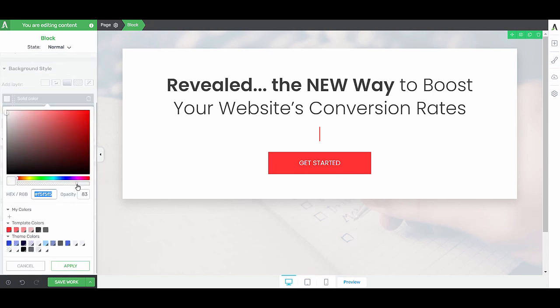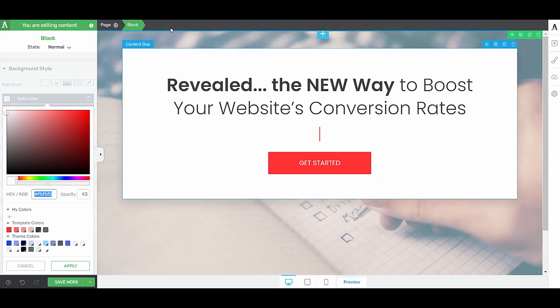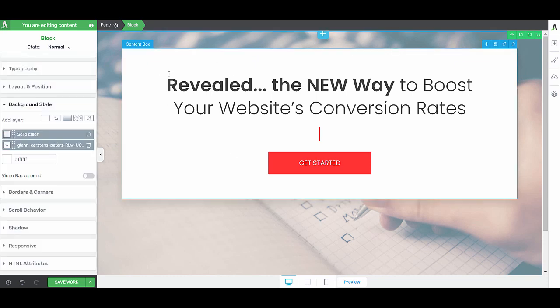We'll play around with the opacity a little bit again. Especially because we have this white box here, so we know that the text will stand out. Let's apply.